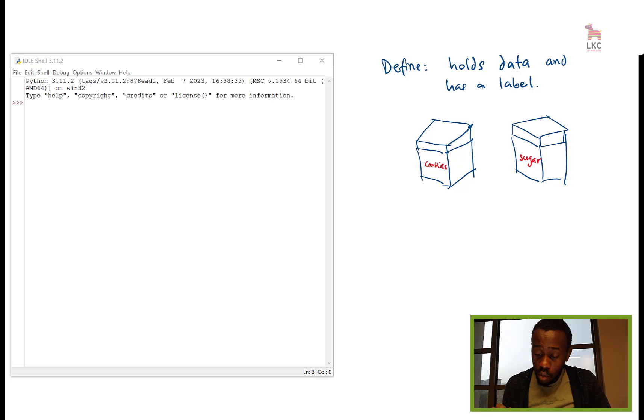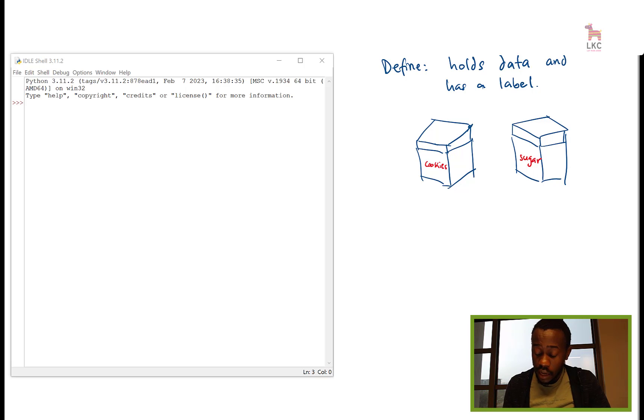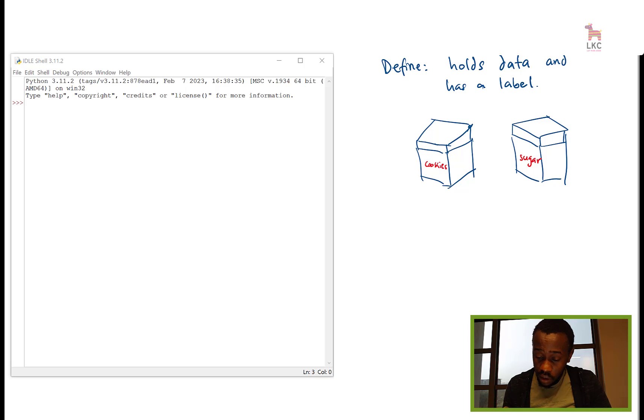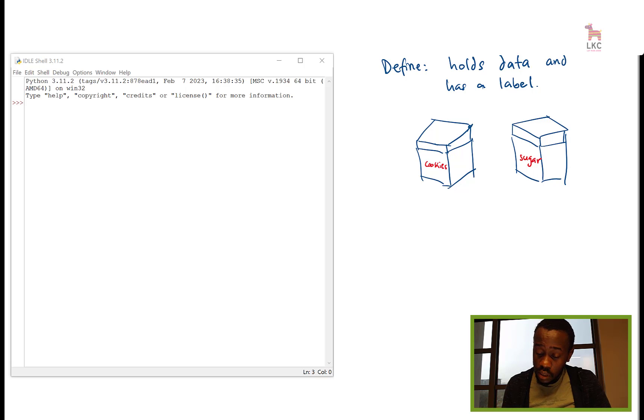So the variable holds data and has a label, but then why the name variable? Why vary? Varying is because the variable can change.